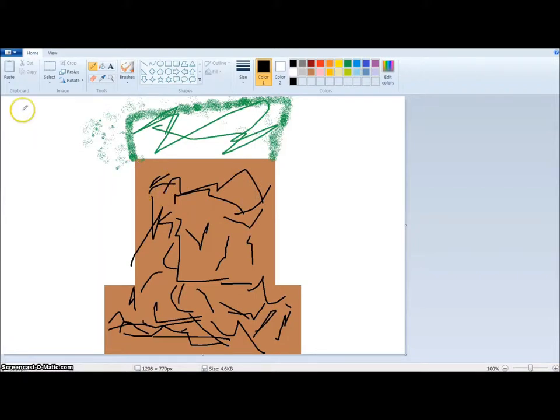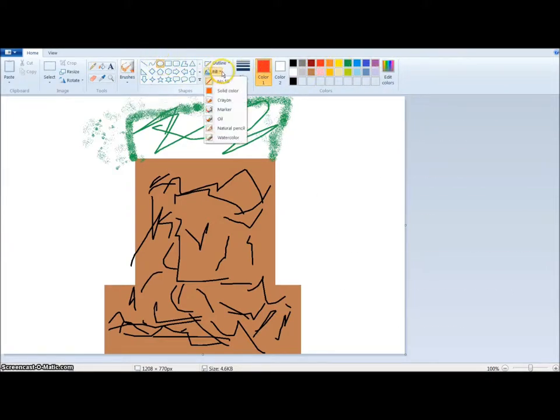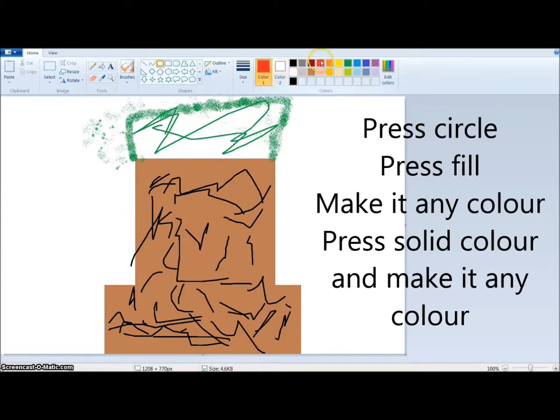That's how you make the Christmas tree. But you're probably like where's the ornaments? Well, what you're gonna do is press the circle, press the fill solid color, and then press the red or whatever you want to make it.